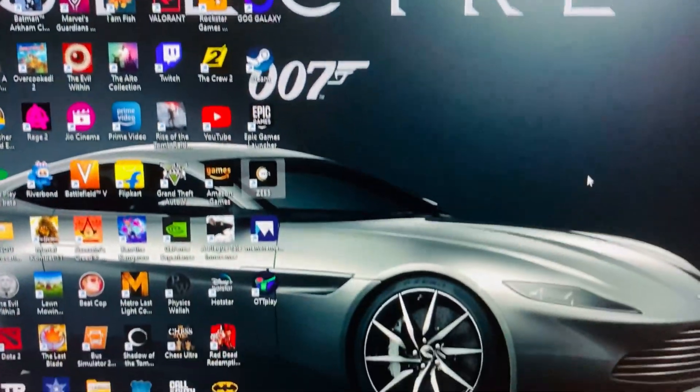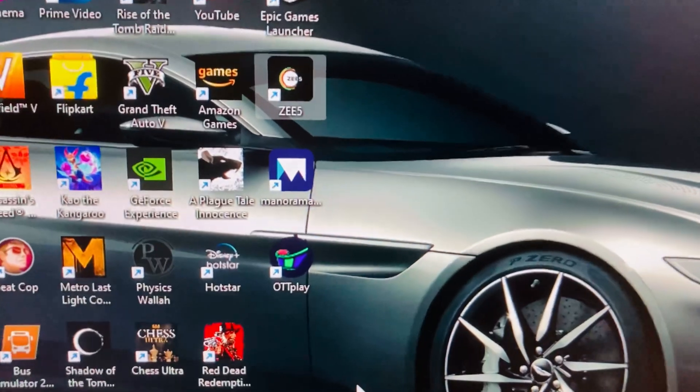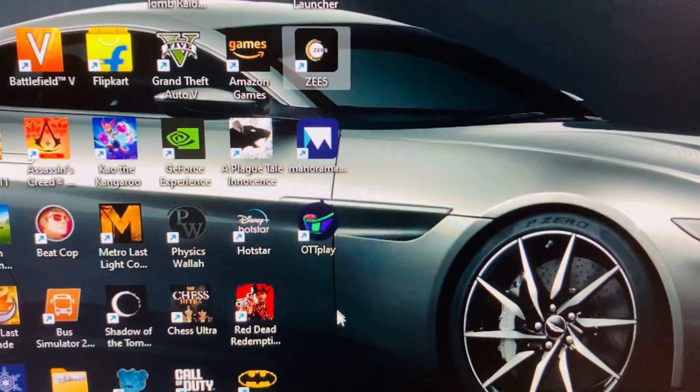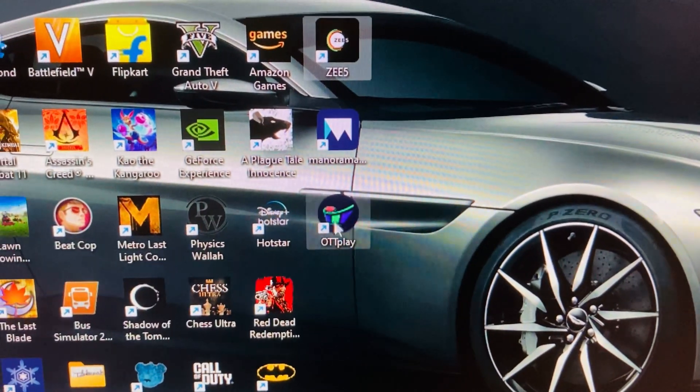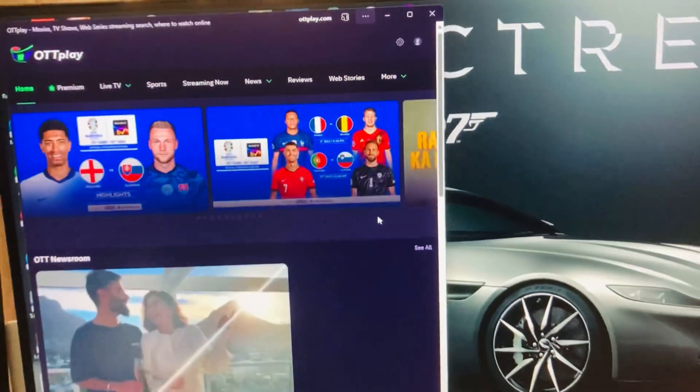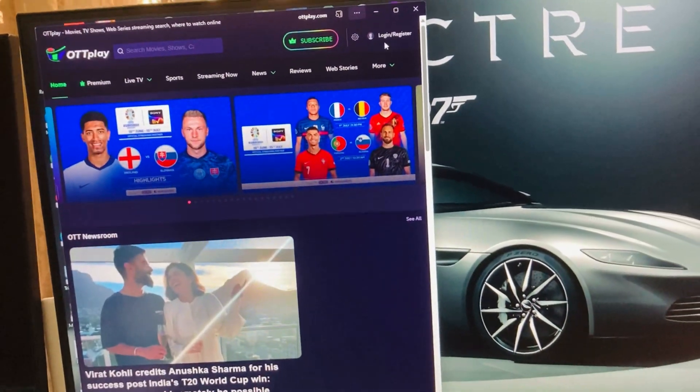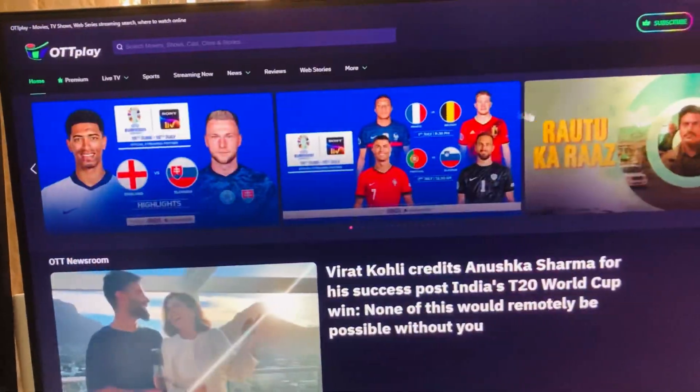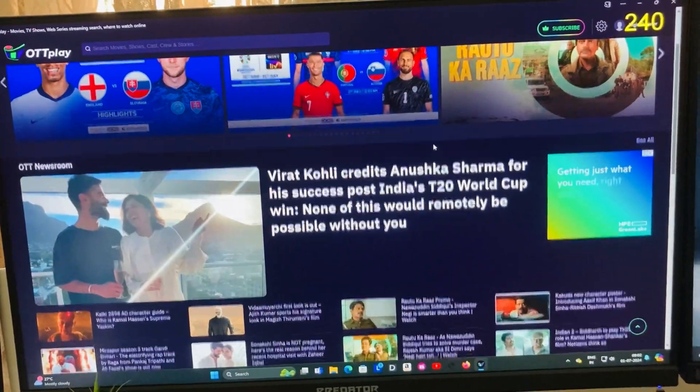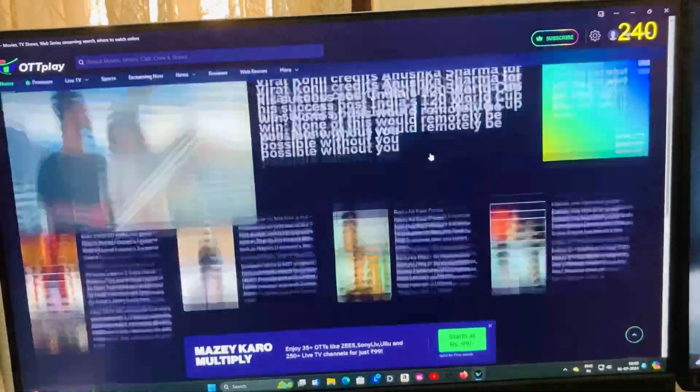Now I am closing all the web pages and here is the app installed in the desktop. You can see OTT Play. Let me open it and show it to you guys. So as you can see it's opened and this is the home screen page of OTT Play.